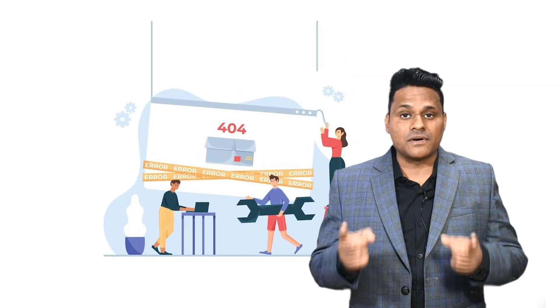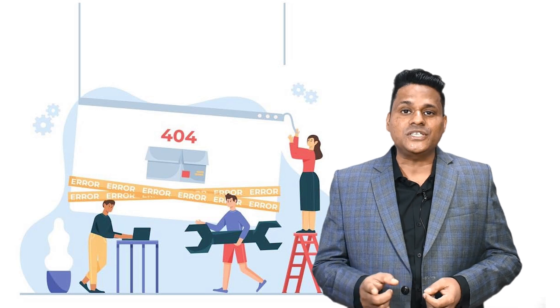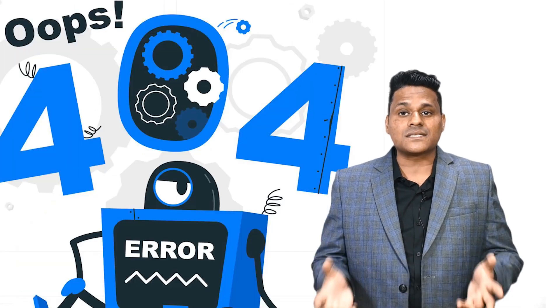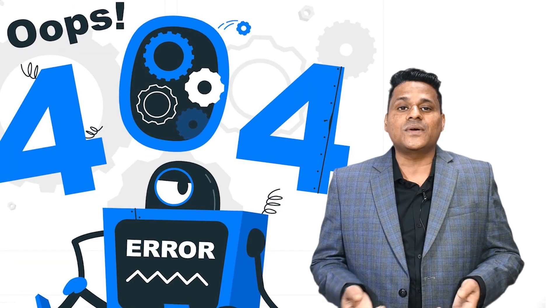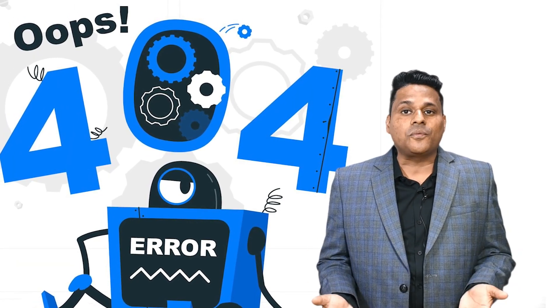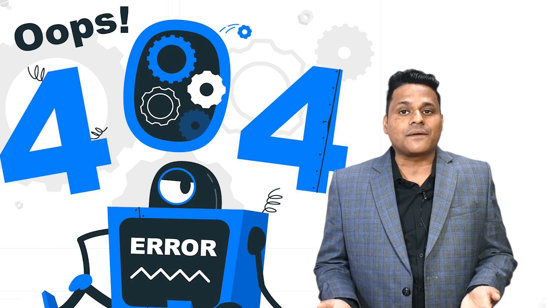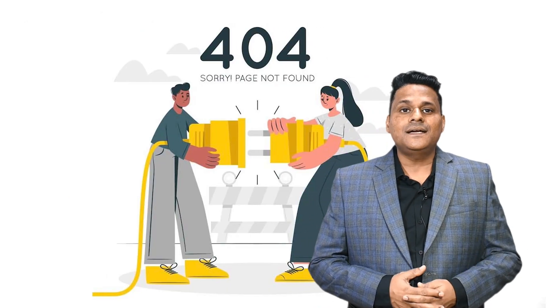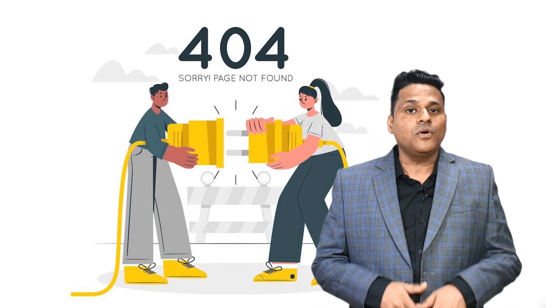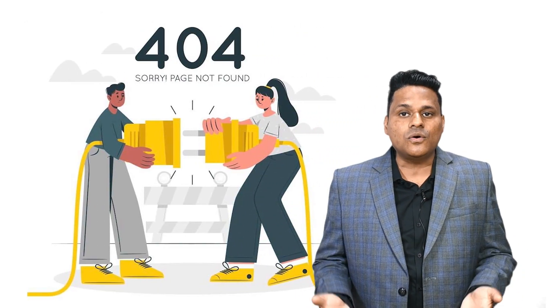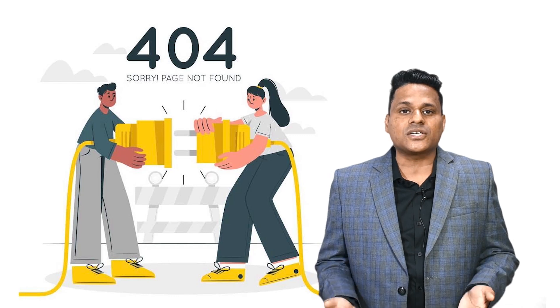But hold on, fast forward a bit and you notice something fishy. Your link, or worse, the whole page you agreed upon is nowhere to be found on their website. It's like they pulled a vanishing act on your digital handshake.